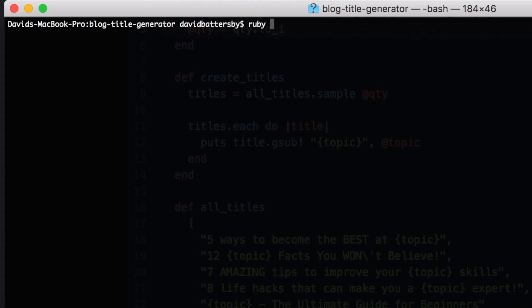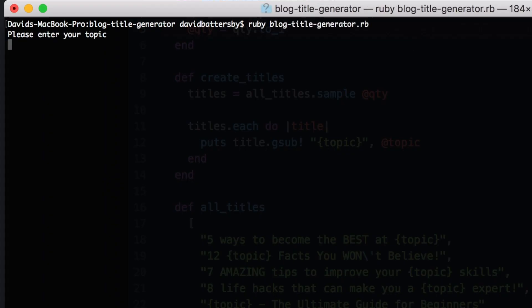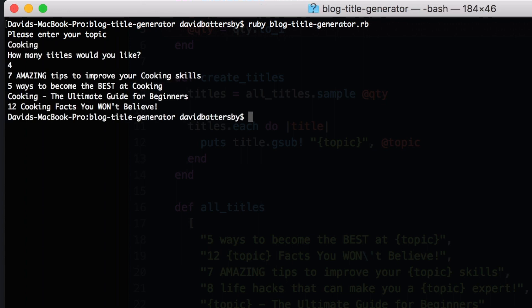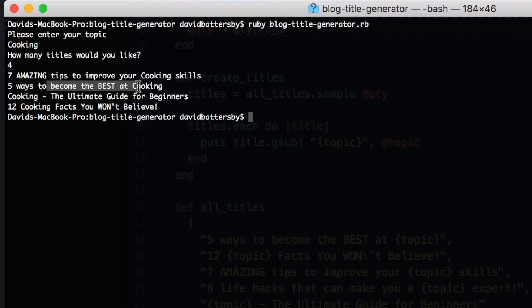So let's try this out now in the terminal. We'll enter our topic and how many titles we would like. And we can see that it is working now as expected. So we've got four results back and four different titles.